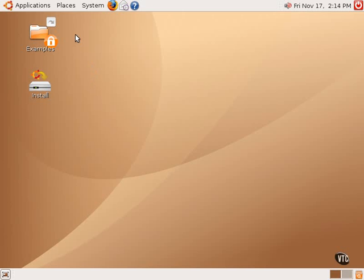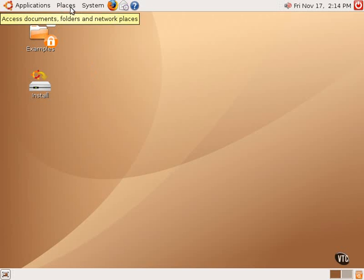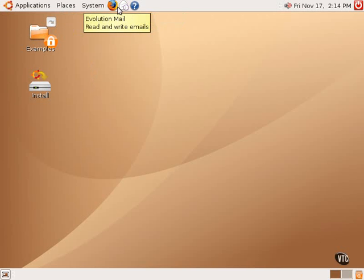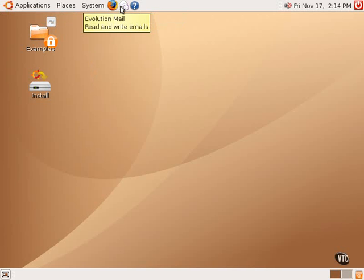In the upper left-hand corner are three menus: Applications, Places, and System. Next to those are also three icons, one for the Firefox web browser, one for the Evolution email client, and the other for the Ubuntu Help system.